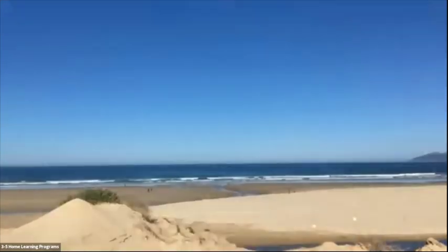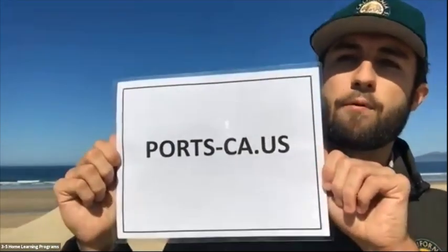Once again my name is Ben, thanks for joining me today for this virtual home learning program. I'm really excited to be here. We're going to learn about the rock cycle, weathering, and what kind of animals live out here in this very unique habitat. Check out our PORTS website at www.ports-ca.us — you'll find a whole list of programs from different parks throughout the state.